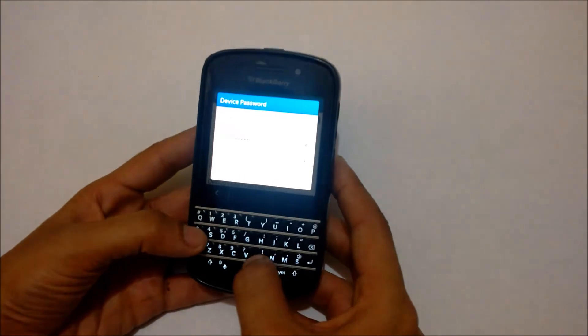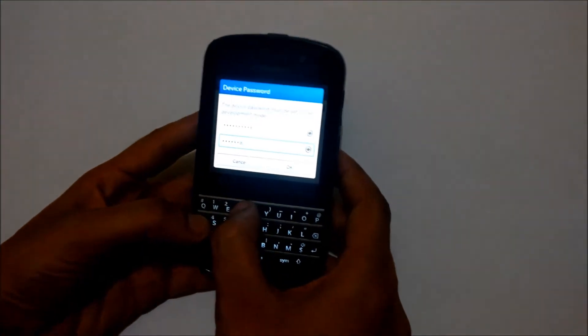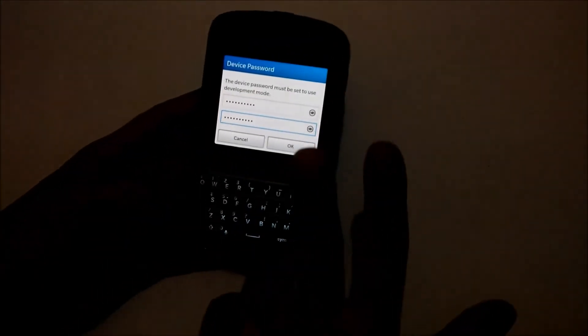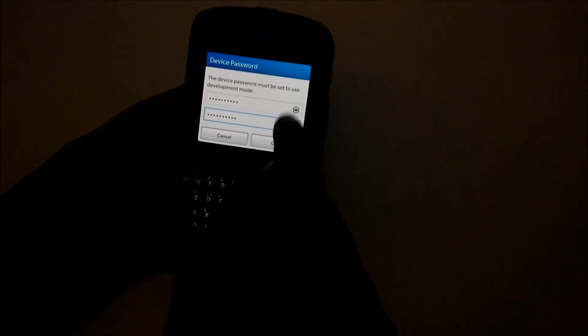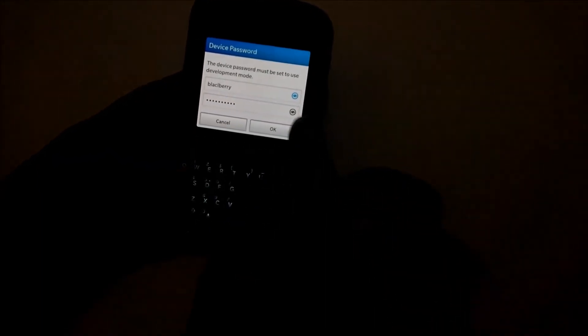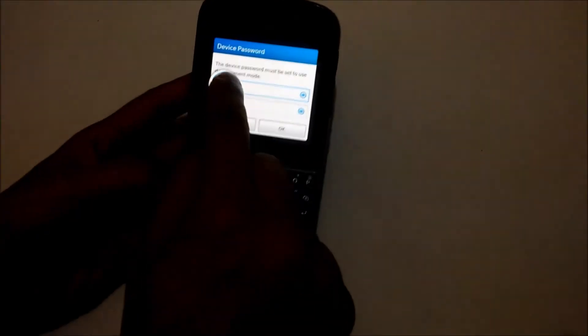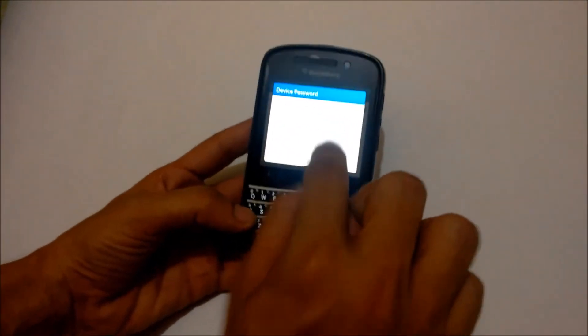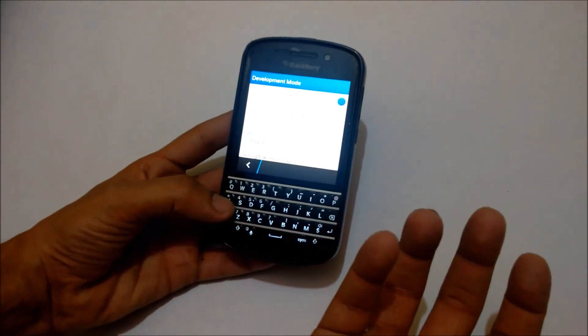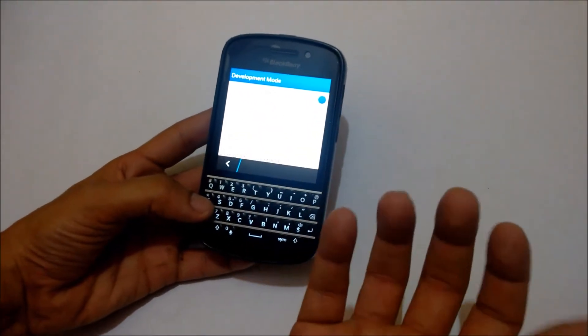I need to confirm the password again: B-L-A-C-K-B-E-R-R-Y. There are two eye icons so I can check whether I entered the correct password or not. I can see on the first entry I typed incorrectly, so I'll correct it. There's 'BlackBerry.' I'll tap the OK option. My development mode has been successfully turned on and my device password is BlackBerry.